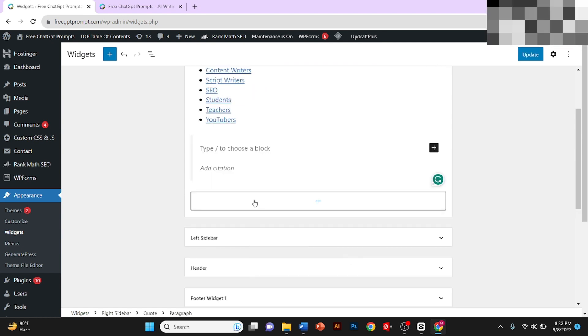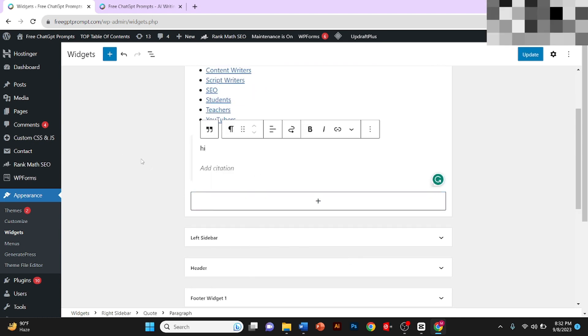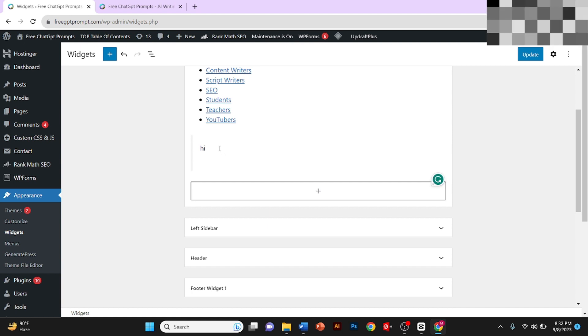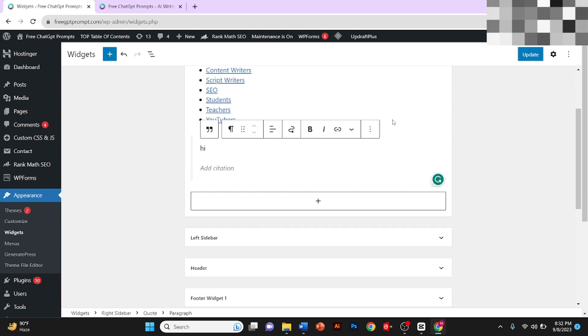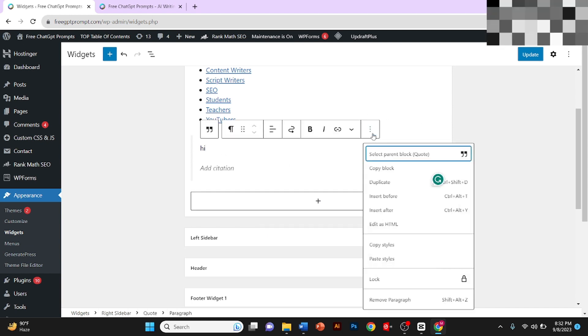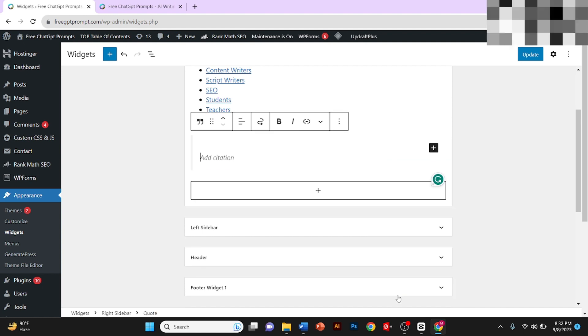to add a quote, I'll type 'hi'. And if you want to remove it, you need to click on these three dots and then click on Remove Paragraph.